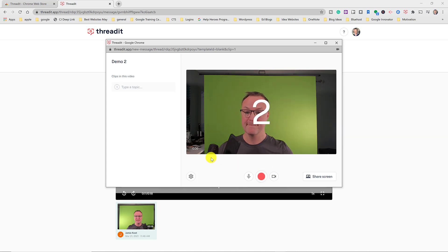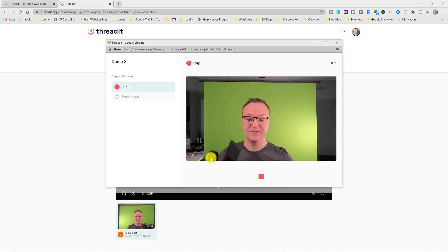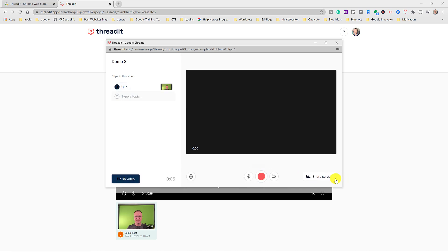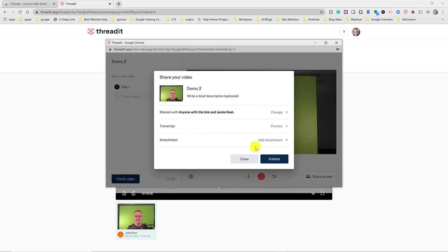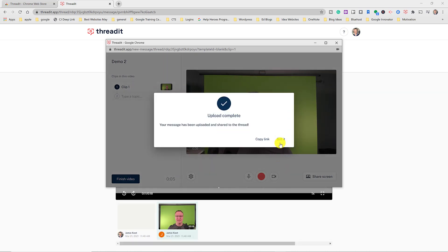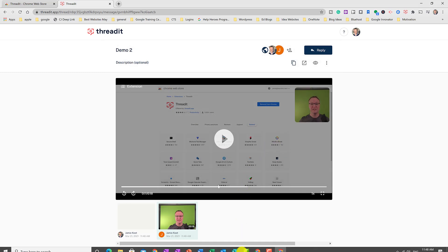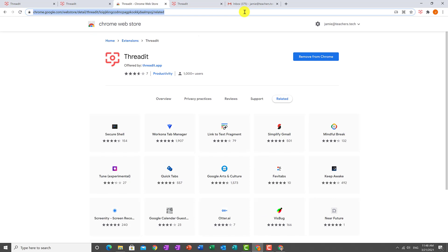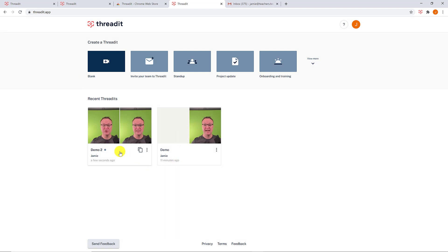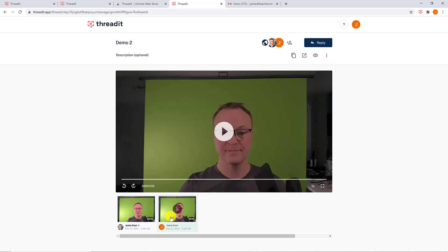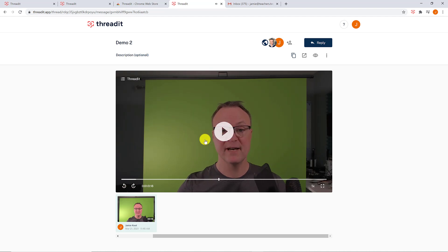I'll hit 'Reply' and record a short response: 'Hey, thanks for showing me this — I think this is something we can really use.' Then I hit 'Finish Video,' keep the settings the same since I don't need to add anything, and hit 'Publish.' Now switching back to my original account — I'll refresh and there it is, my reply from a few seconds ago. It shows up in order of response so the whole conversation threads together.